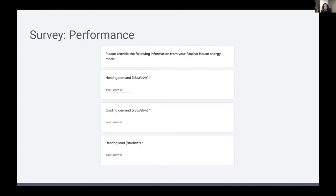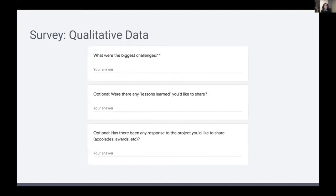In the performance section, we asked performance-based questions based on the building's modeling demands, such as the heating and cooling demand and heating load. Lastly, we asked a few qualitative questions — most of them optional — to dig a little deeper and find out why they chose to pursue passive house on their project and what were some of the challenges along the way.